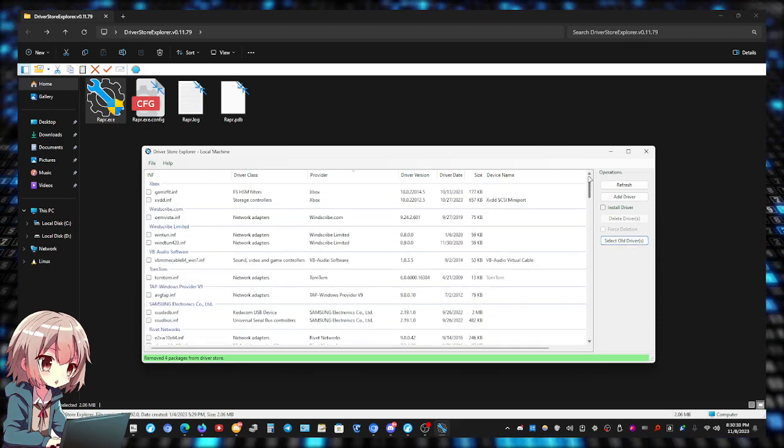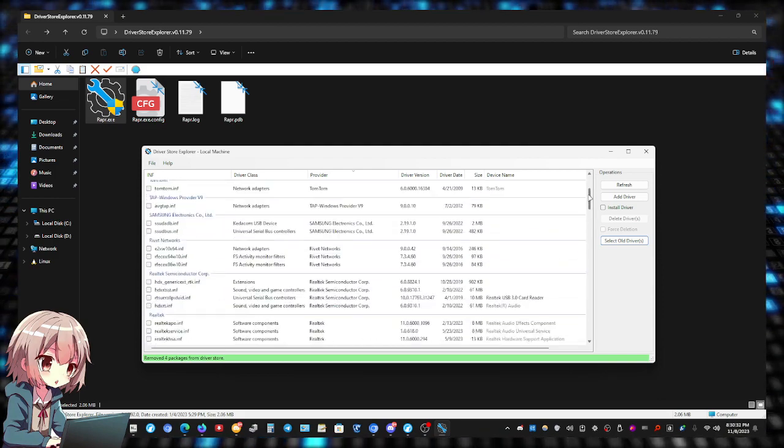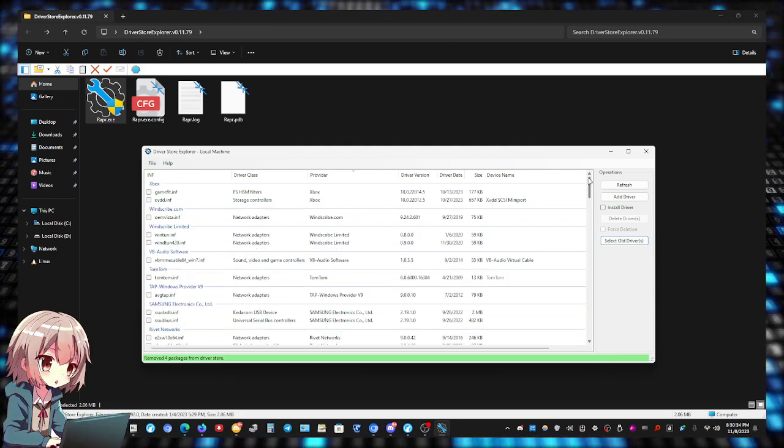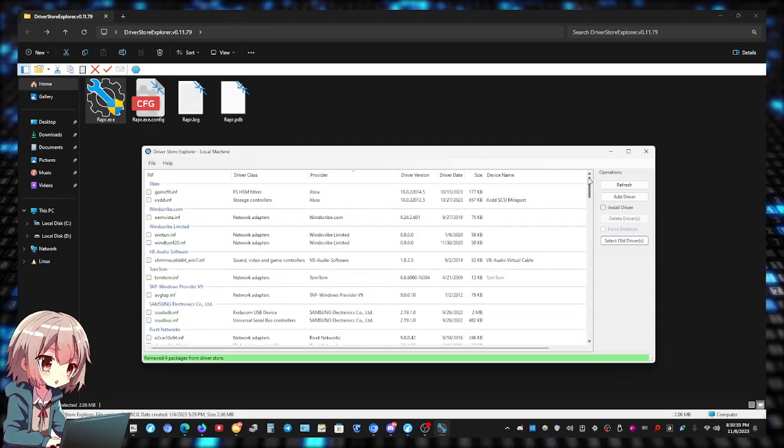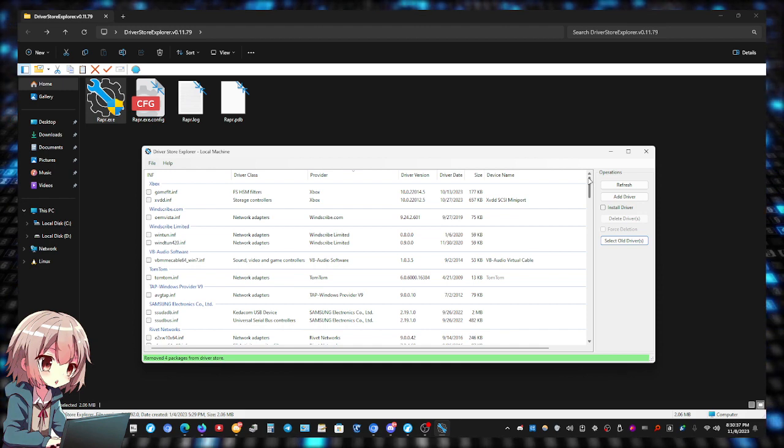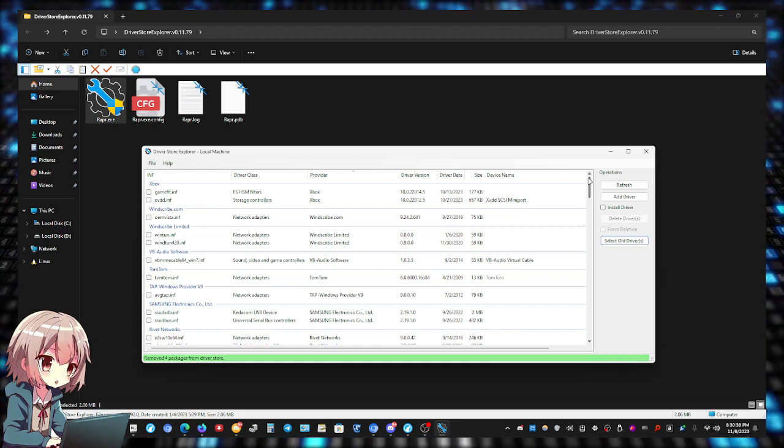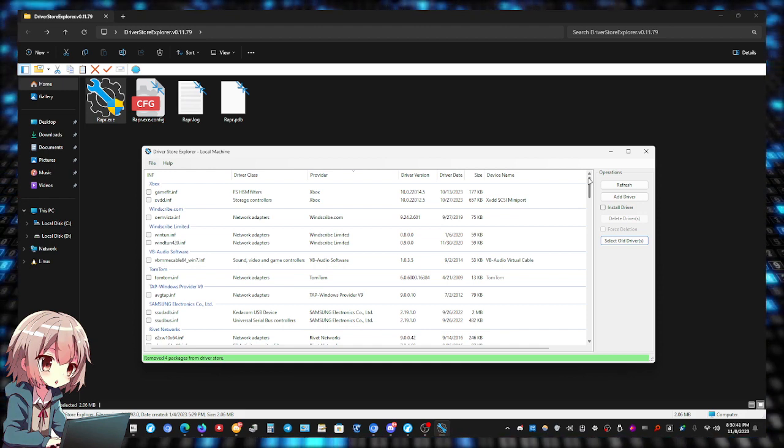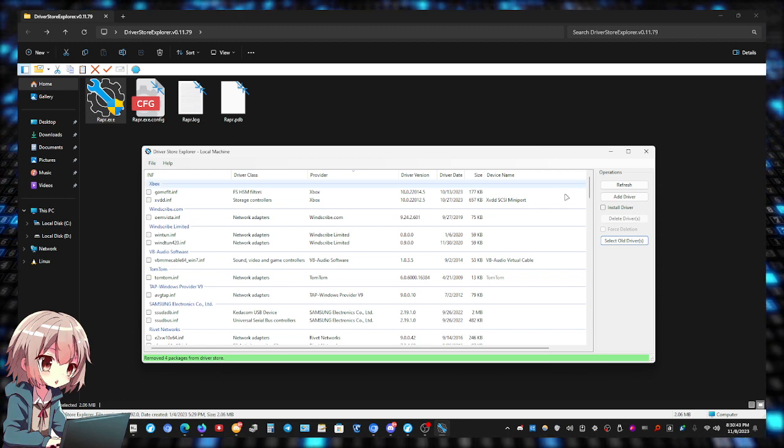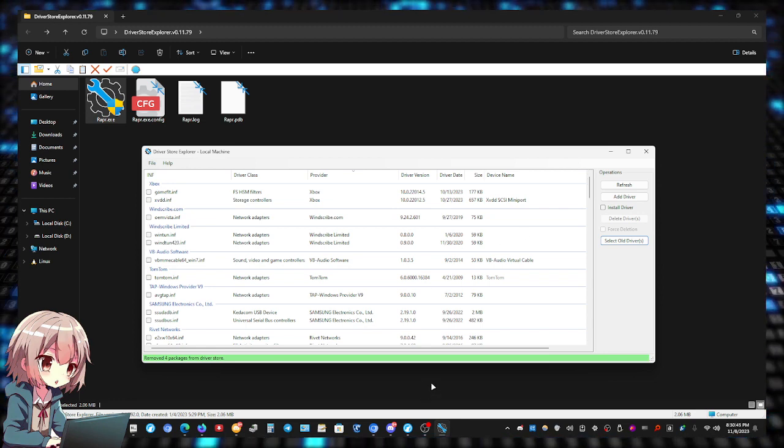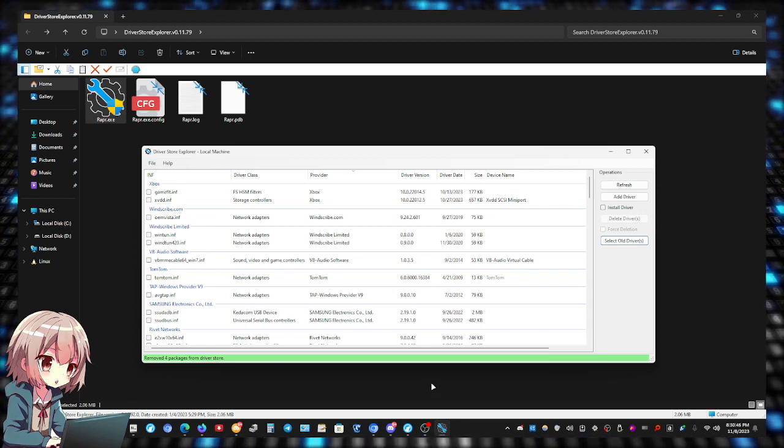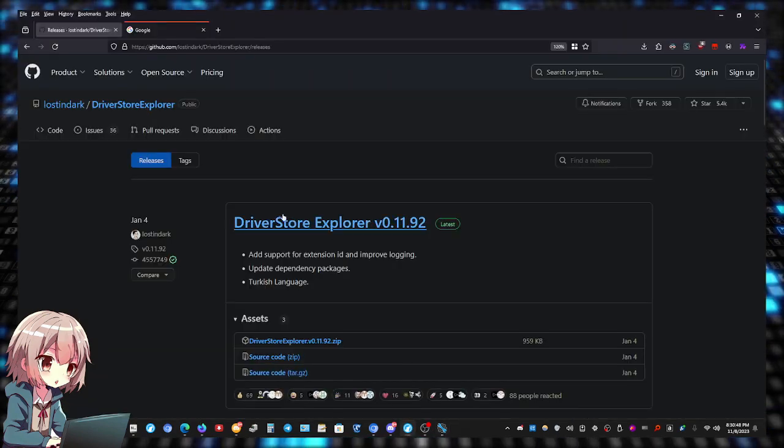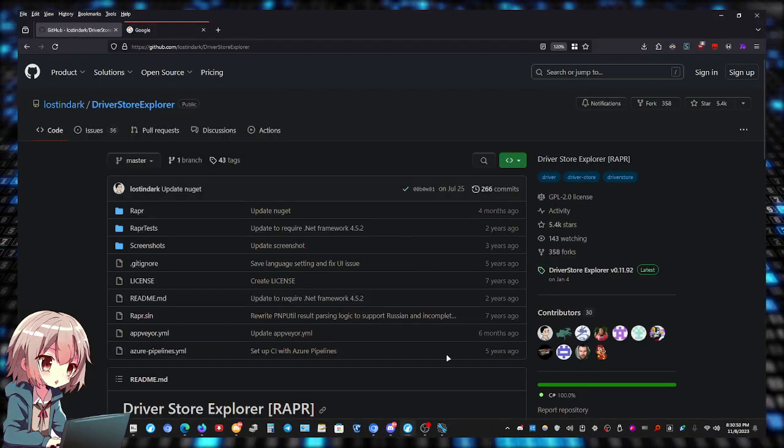Now once you click Select Old Drivers, there's nothing to select because your system currently has all the latest device drivers installed. We've removed the older ones. So that's really it guys, Driver Store Explorer deletes the old drivers. Hope you guys found this video helpful and somewhat informative. Take care everybody, peace.